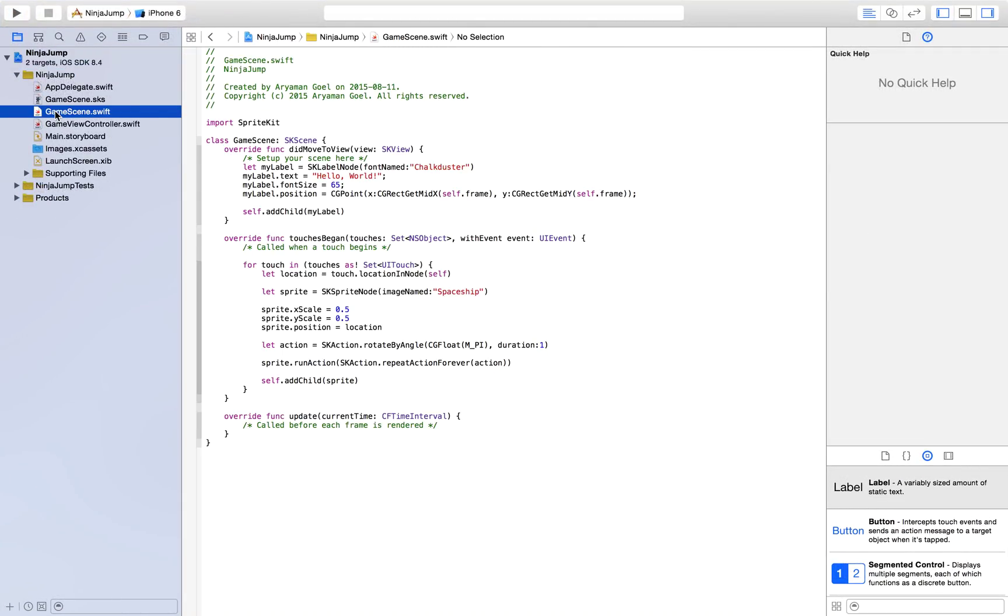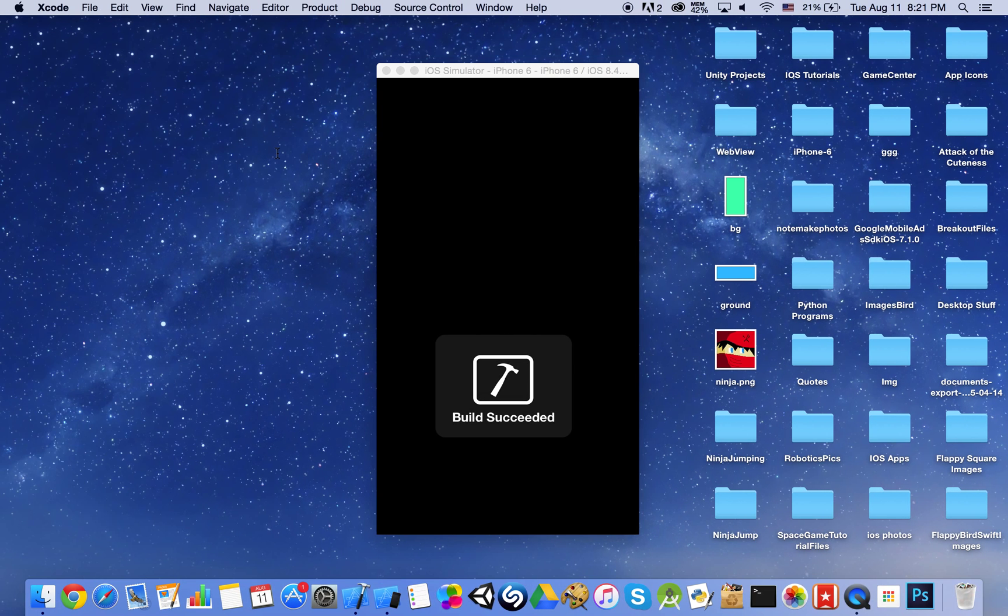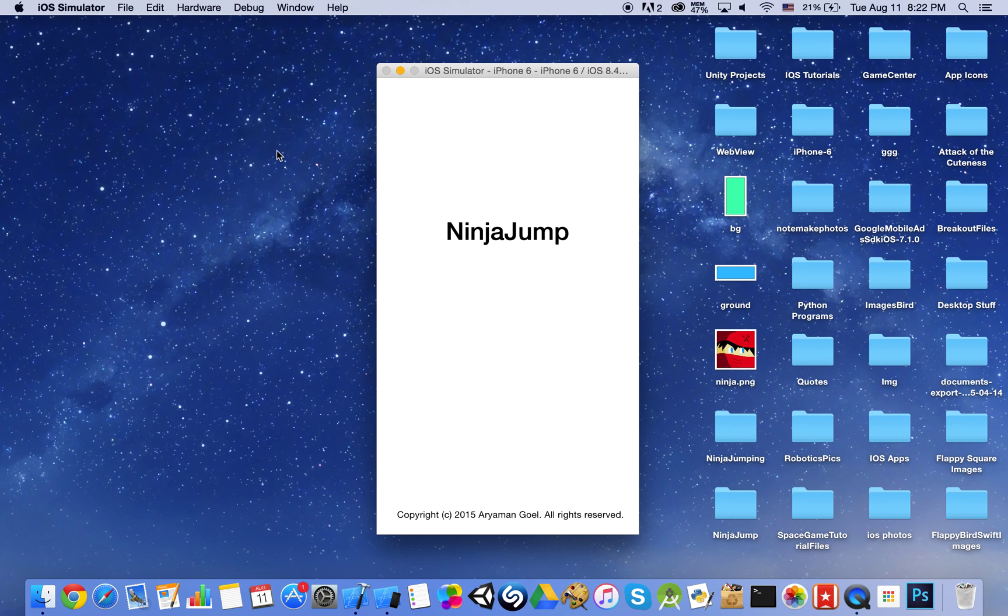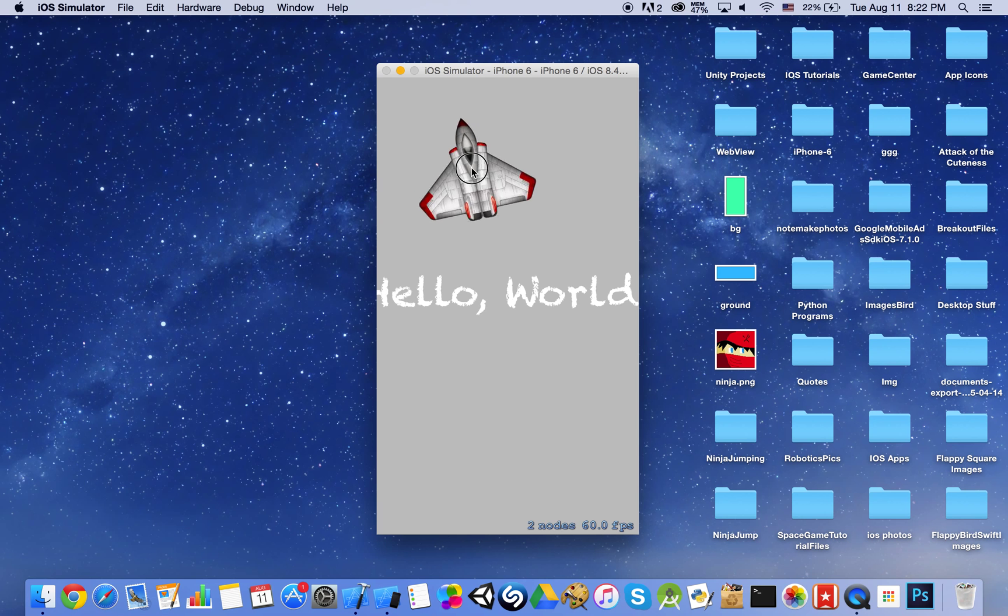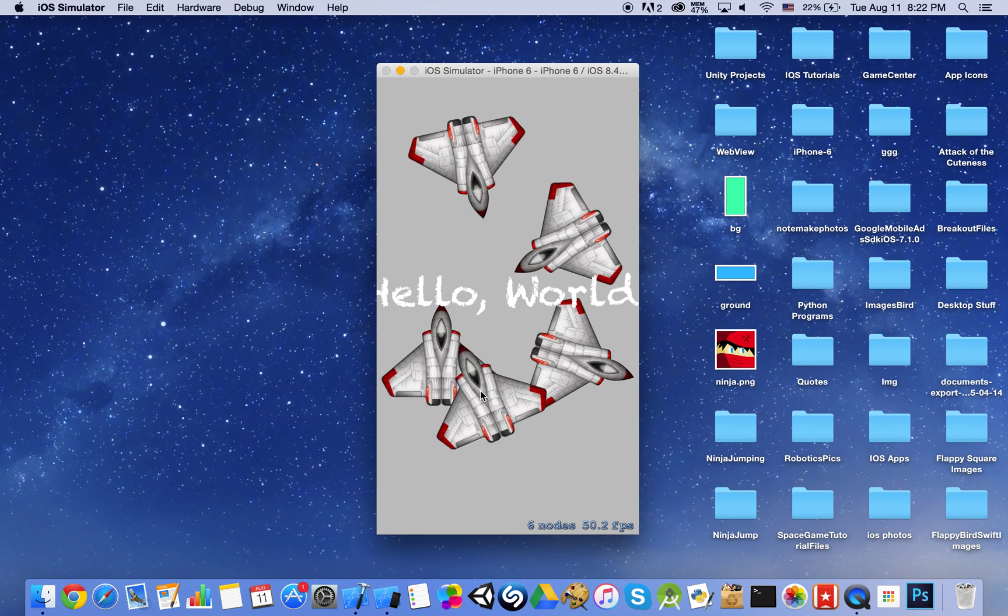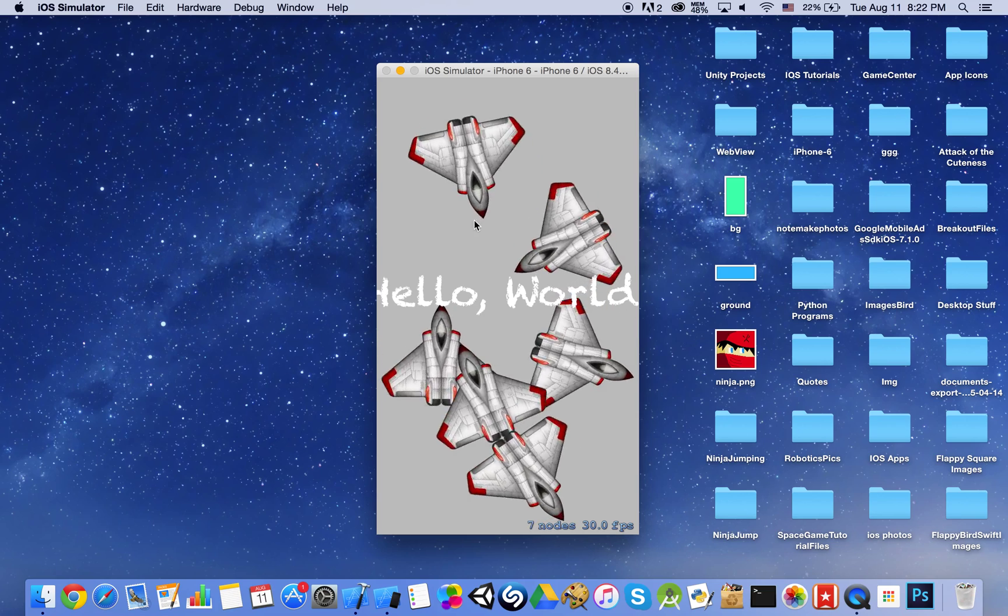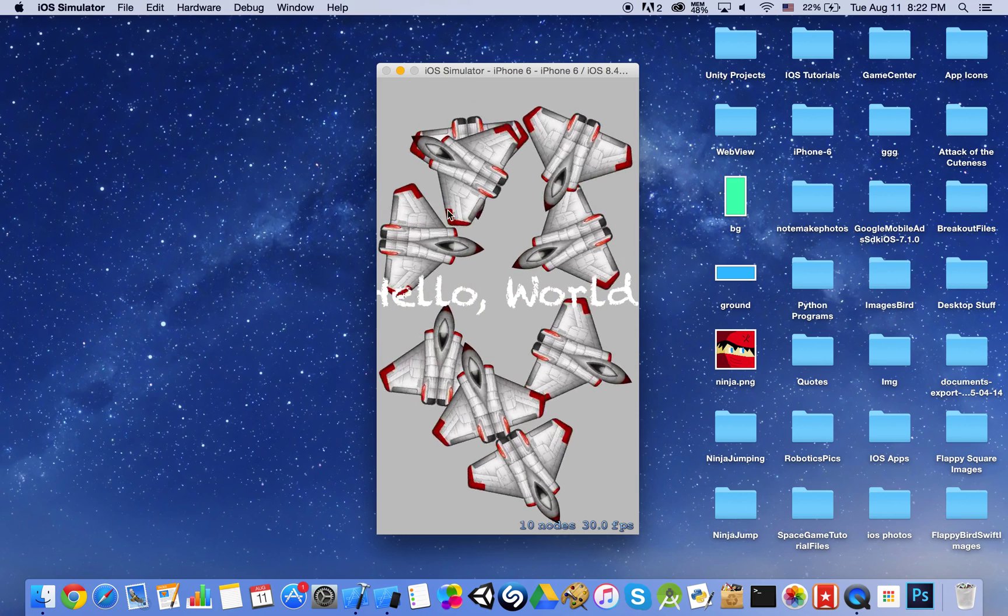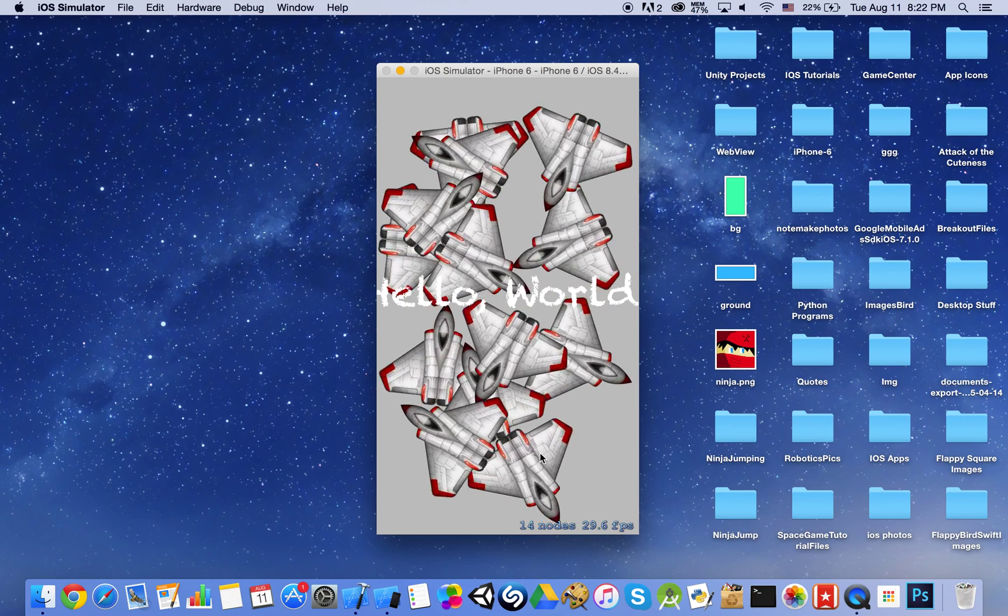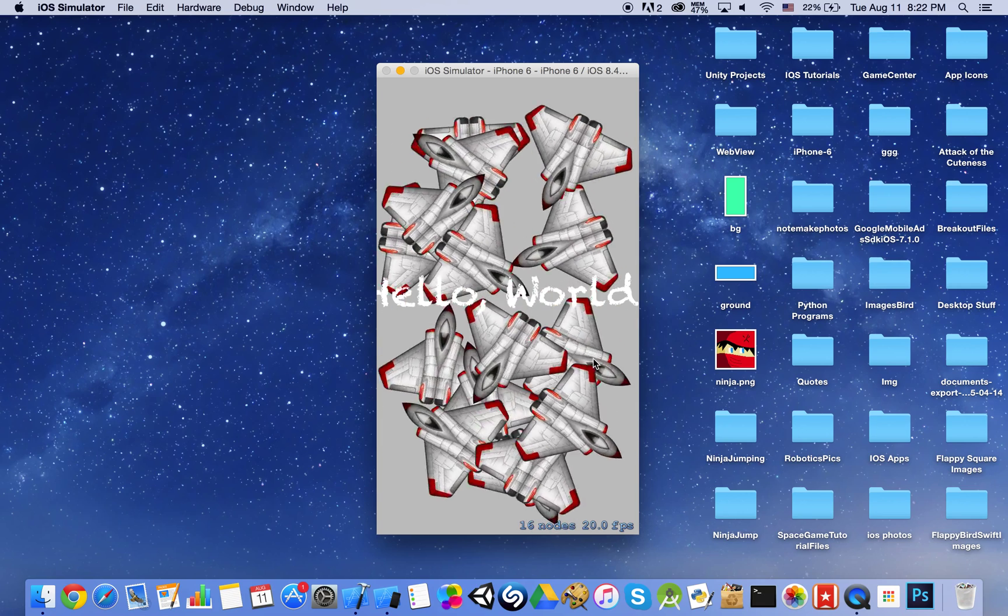If we go ahead and run this right away, Apple already has something made for us. It's kind of like a test game. It says hello world in the background and then you can tap anywhere and you will see spaceships there, starting to rotate.